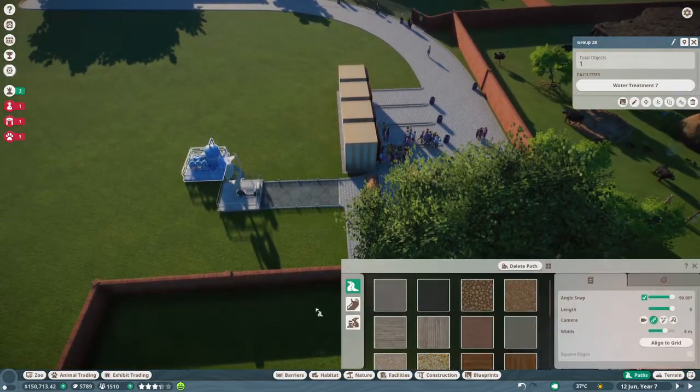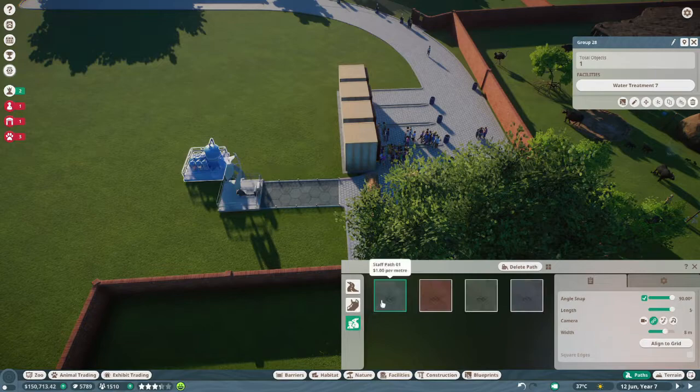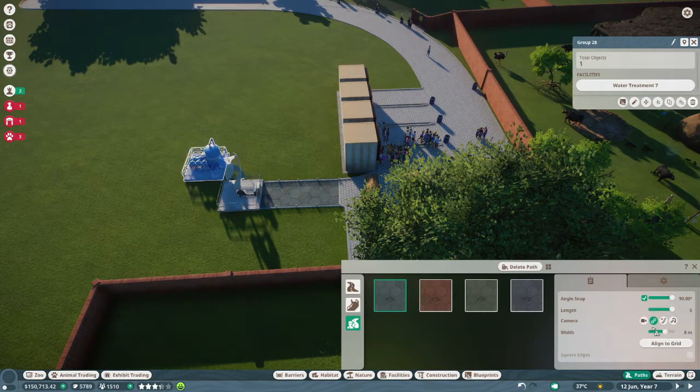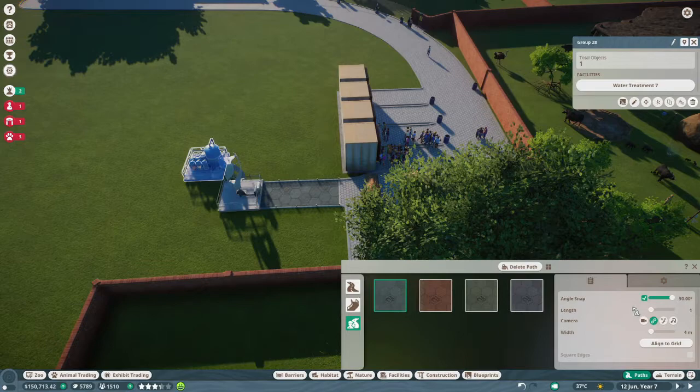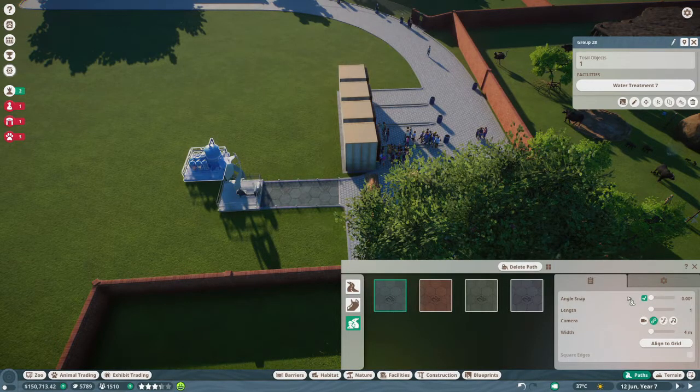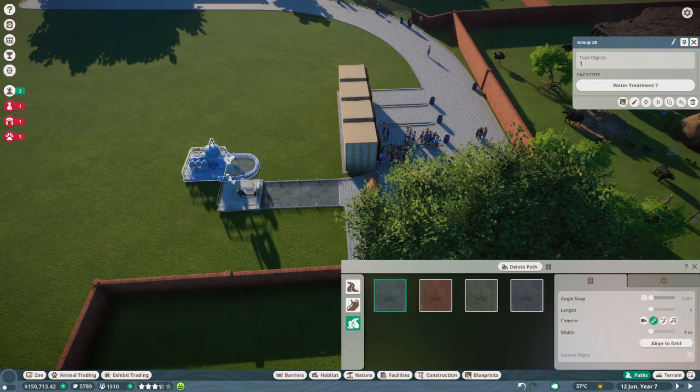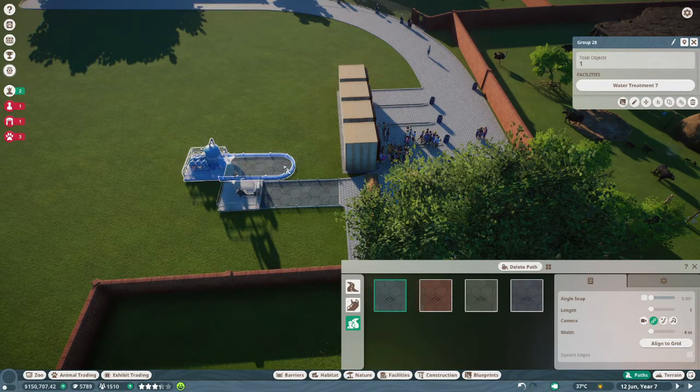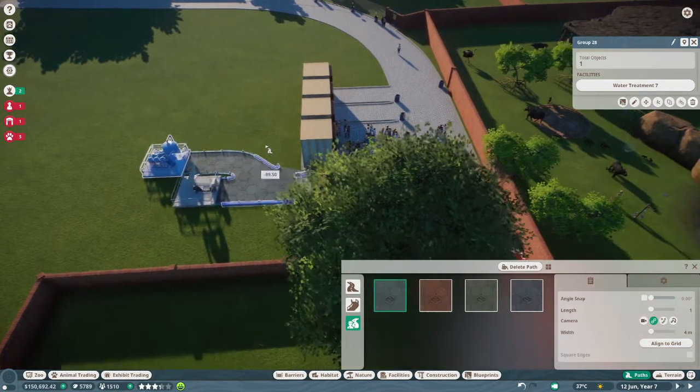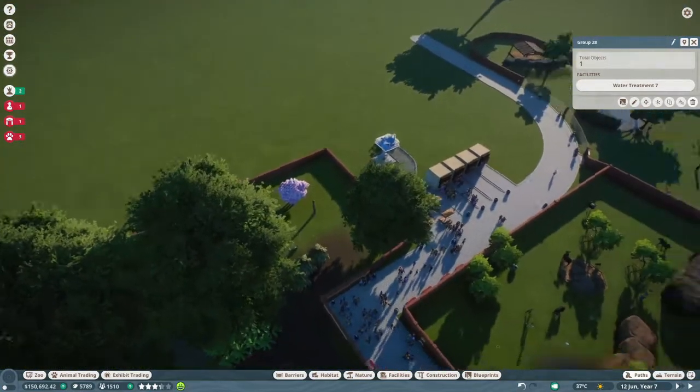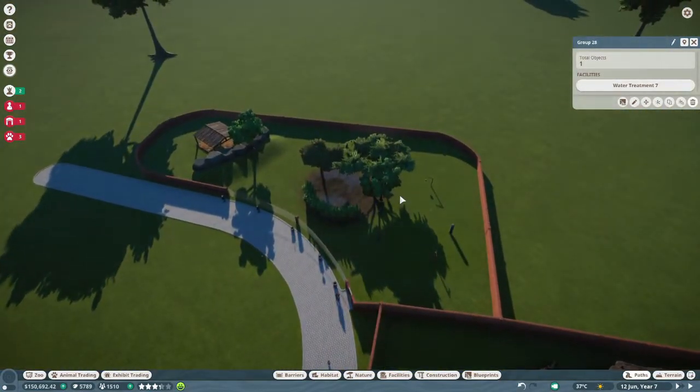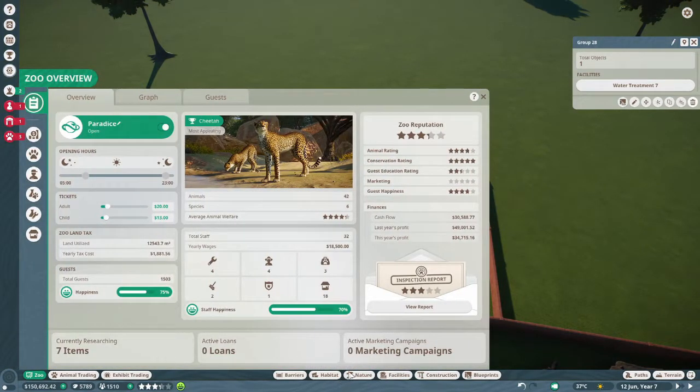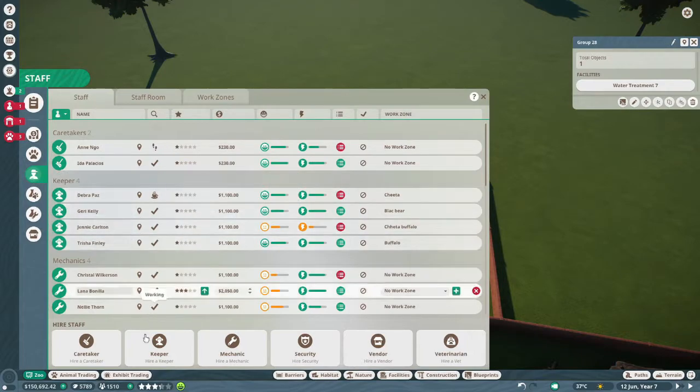Okay, then all we need to do is we need to connect a path from here to here. There we go. Now we've got that connected. We've got our zebras going, we need to hire a staff member for them real quick.